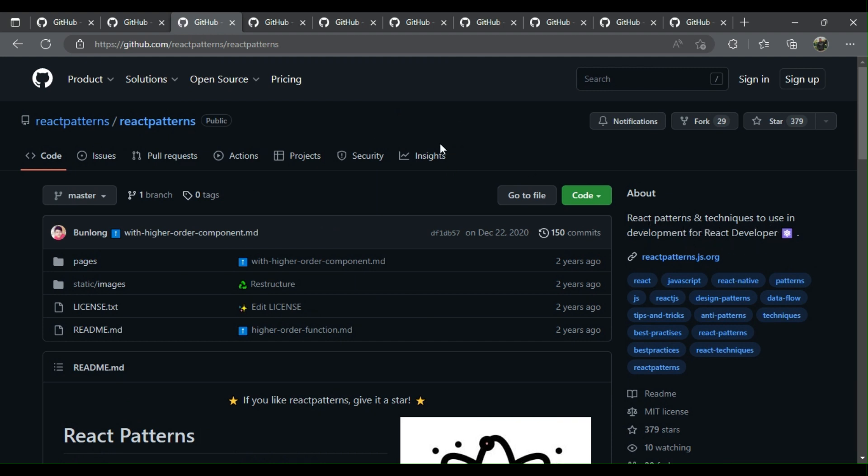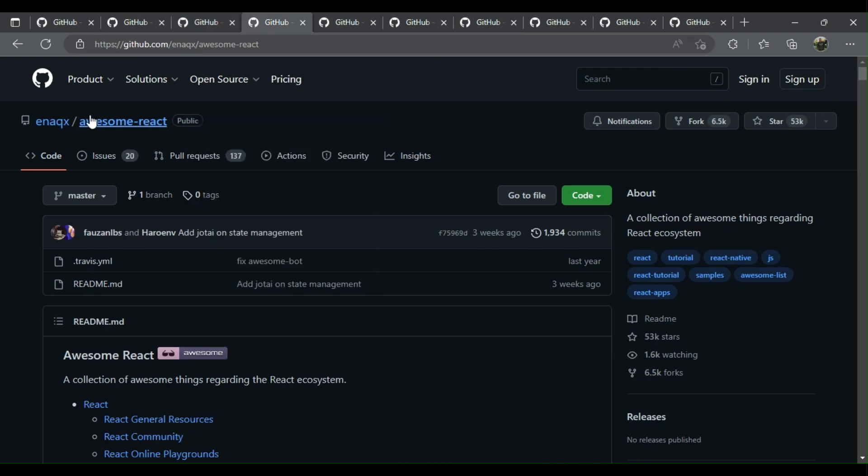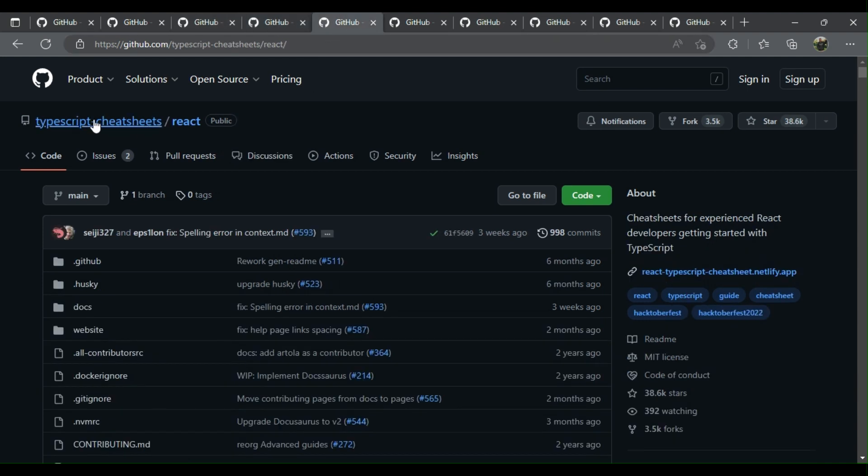Four: Awesome React - a collection of awesome things regarding the React ecosystem. Five: React TypeScript Cheat Sheet - cheat sheets for experienced React developers getting started with TypeScript.